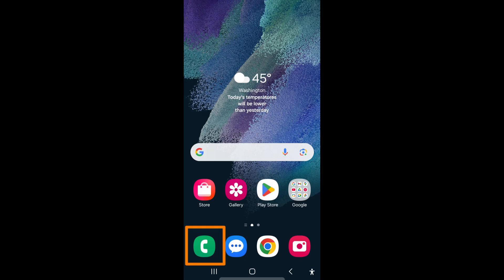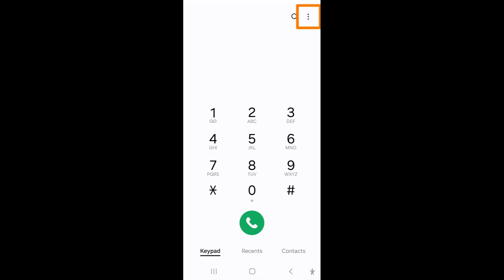To turn on TextCall, you must first locate and open the phone app on your device. It is a white phone icon on a green background. Tap on the three more dots in the upper right corner, then tap Settings.